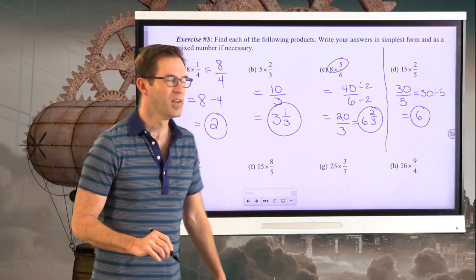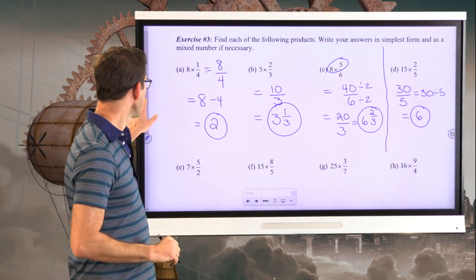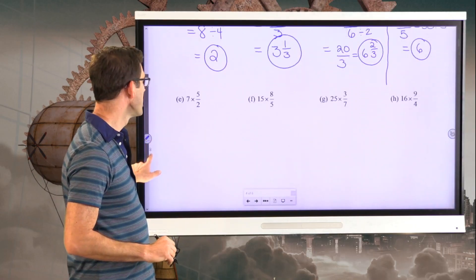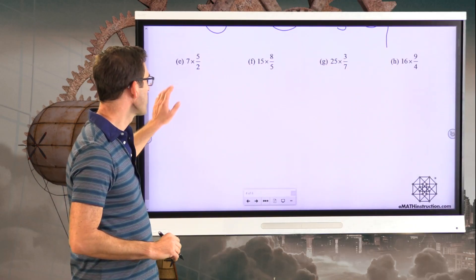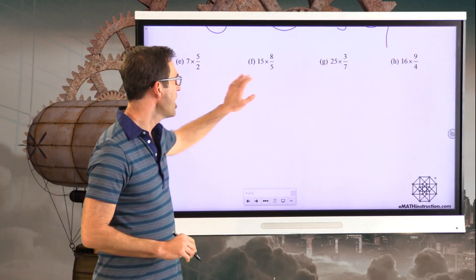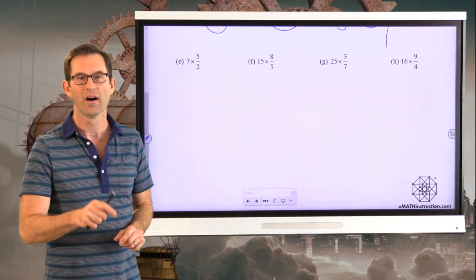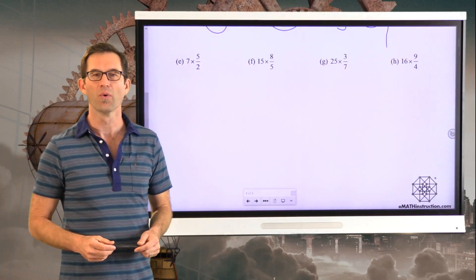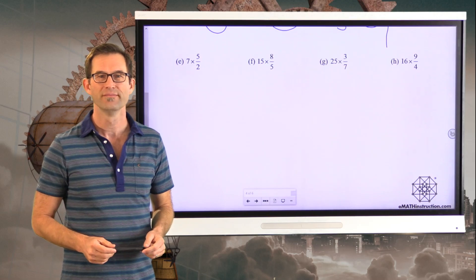Now I'd like you to tackle letters E, F, G, and H on your own, and then we'll go through them all.